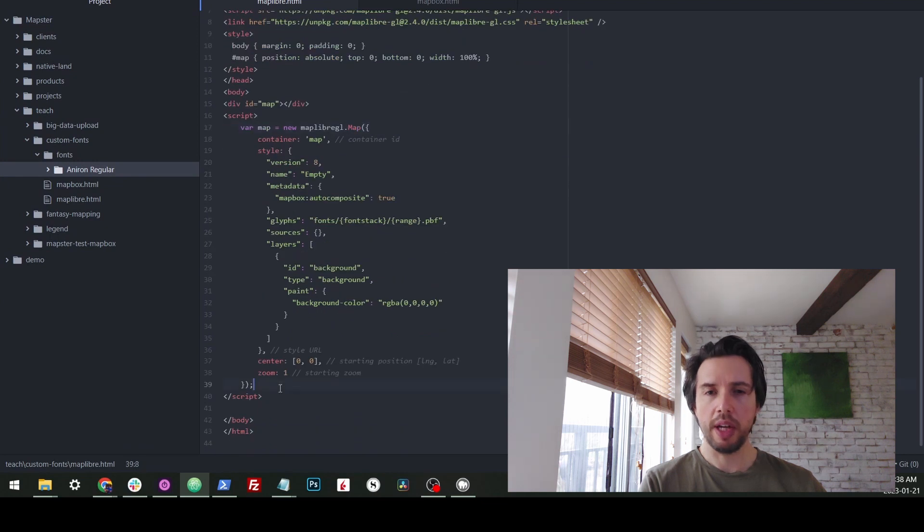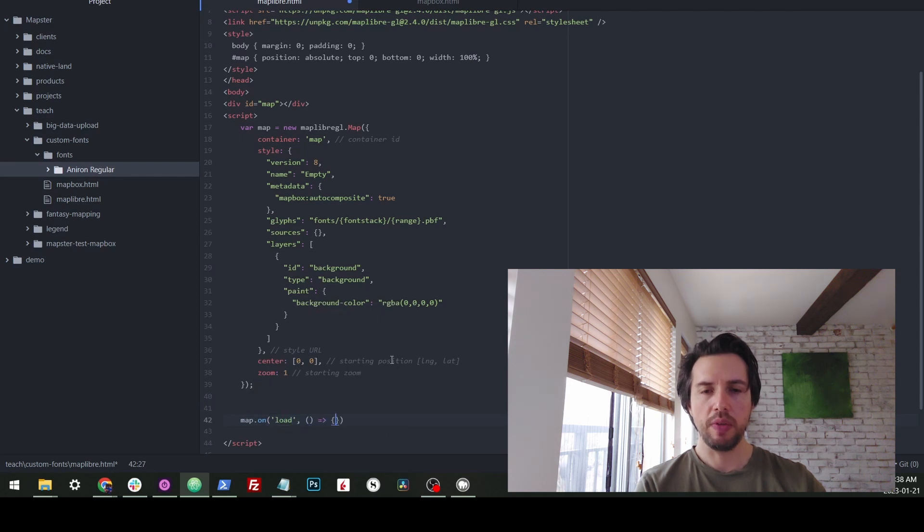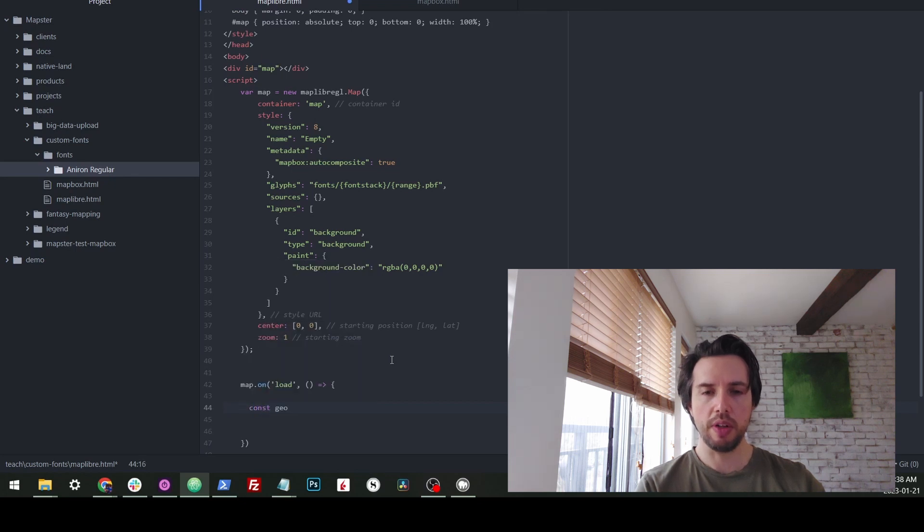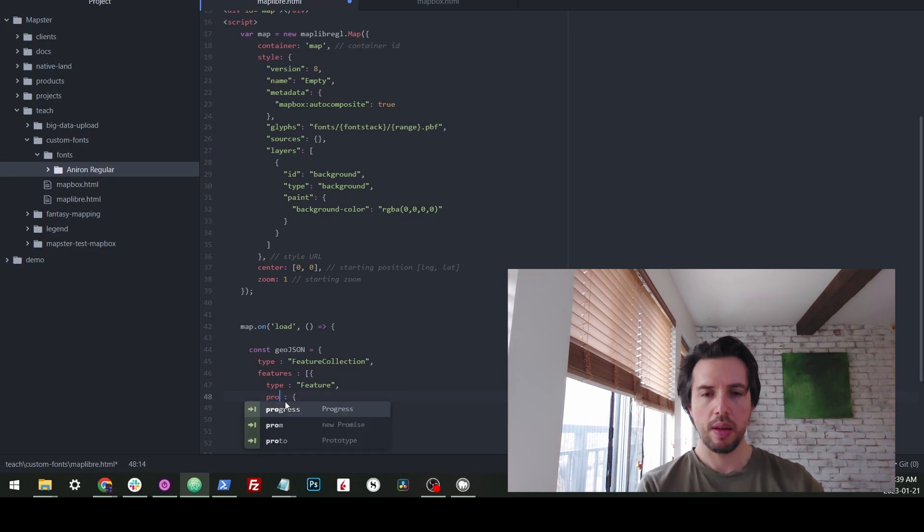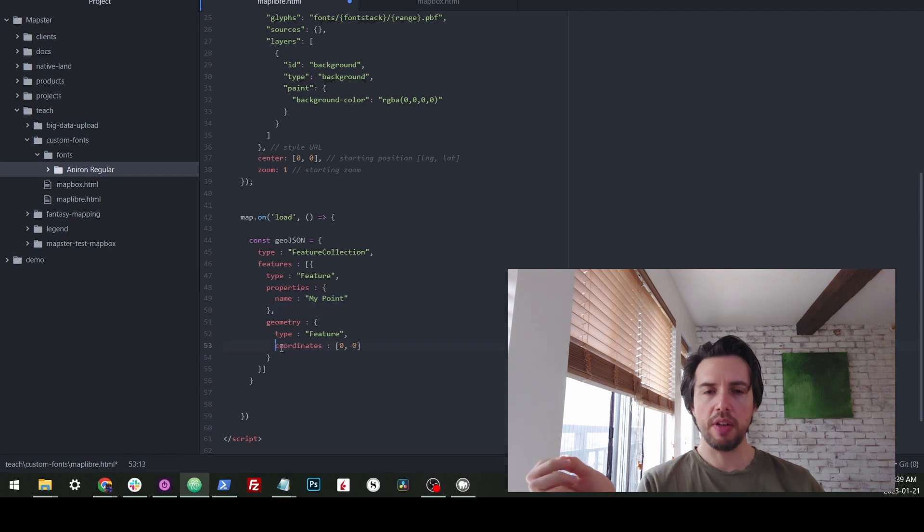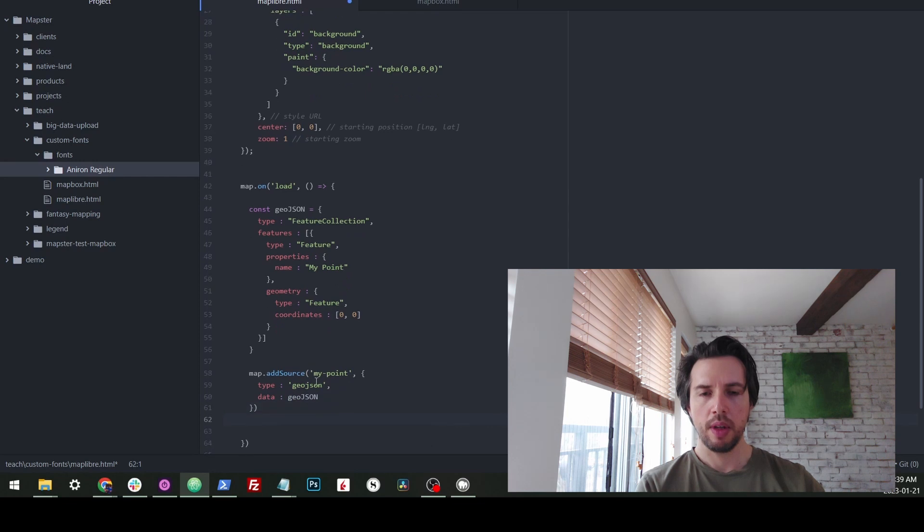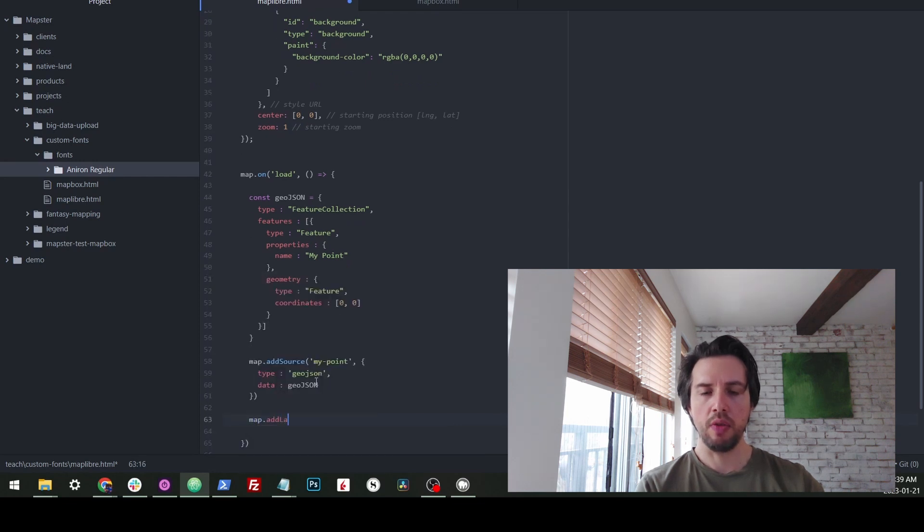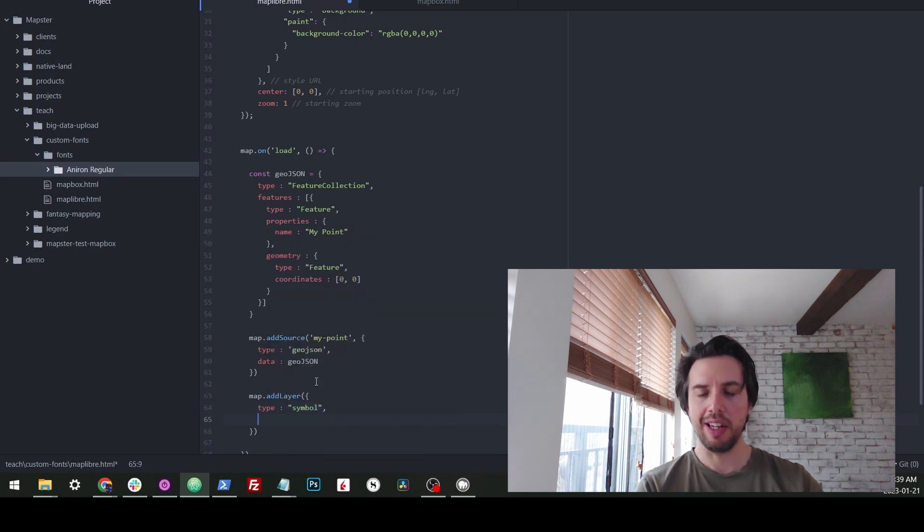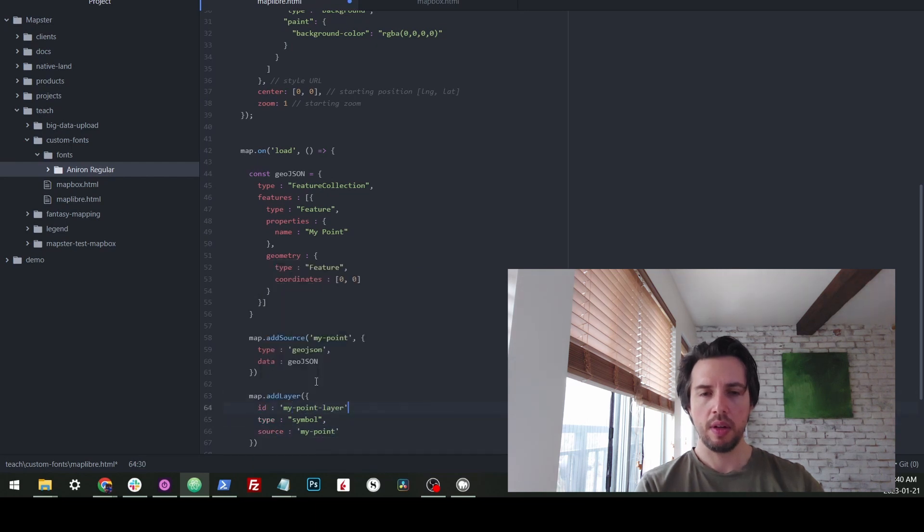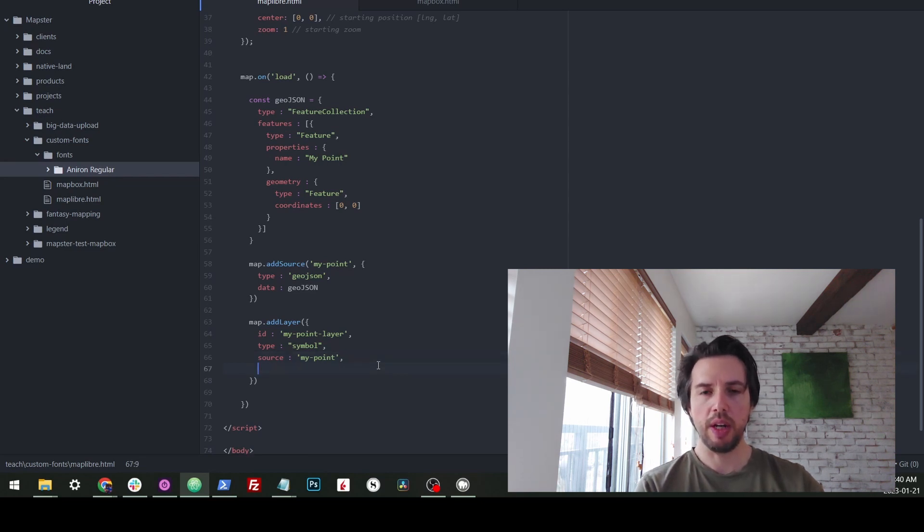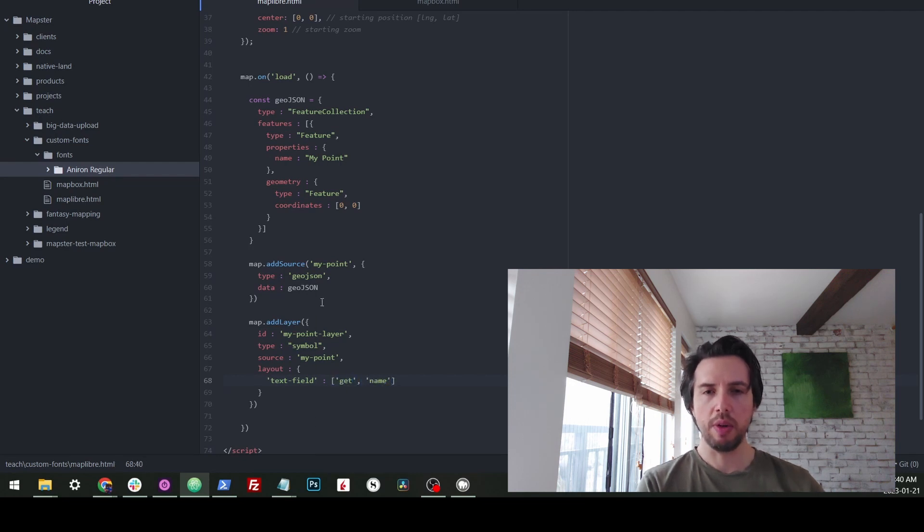We're going to add a point and start styling. So we're going to say map.onload because we need to wait for the map to load. And then we're just going to add a simple GeoJSON point. So here's our little GeoJSON. I just added a simple name called my point and a simple coordinate at zero, zero. This could be whatever. And now we'll add that as a source. And now we'll add the layer for it. And it should be a symbol layer because that's the kind that has labels and text.